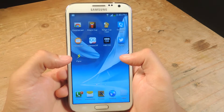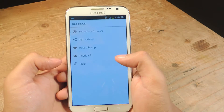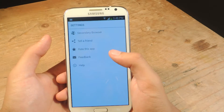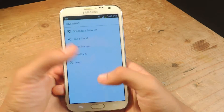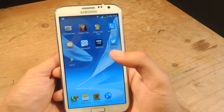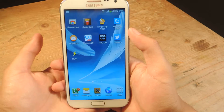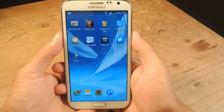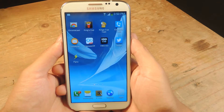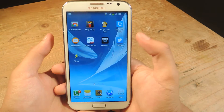Once you download and install it, it doesn't really have a user interface. If you open it up, it just has settings — you can't really do anything there. So the first thing you want to do is just try out an application which might have a link that you might want to tap on.